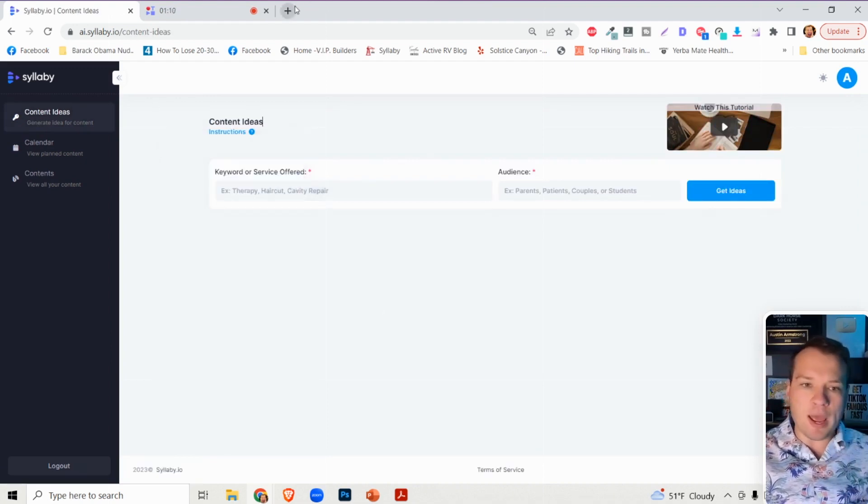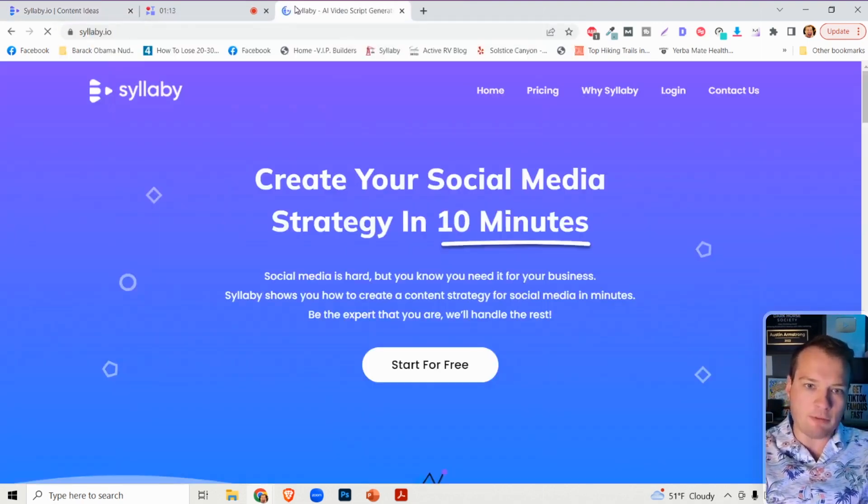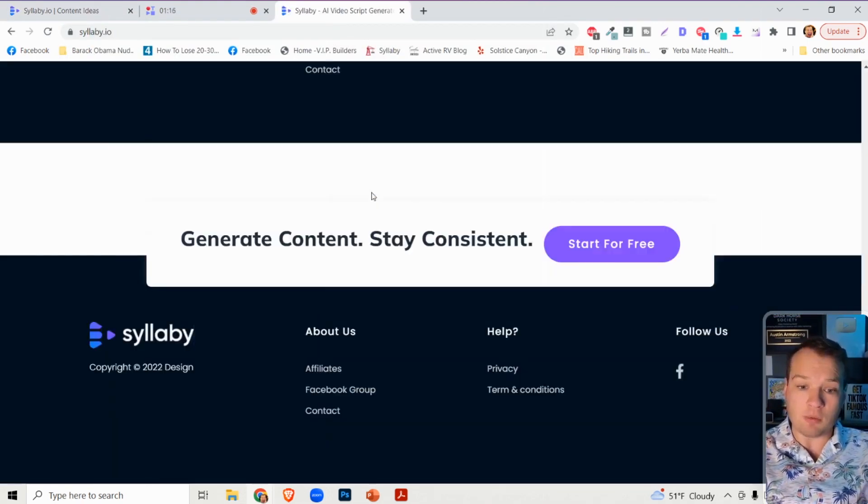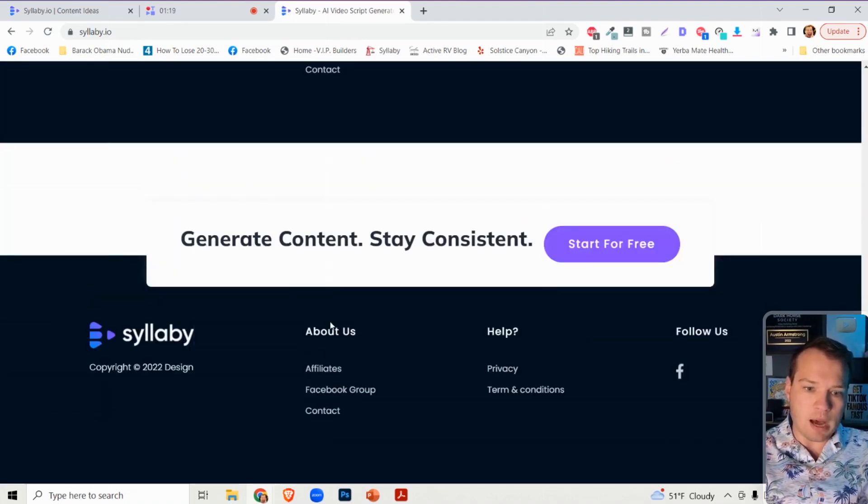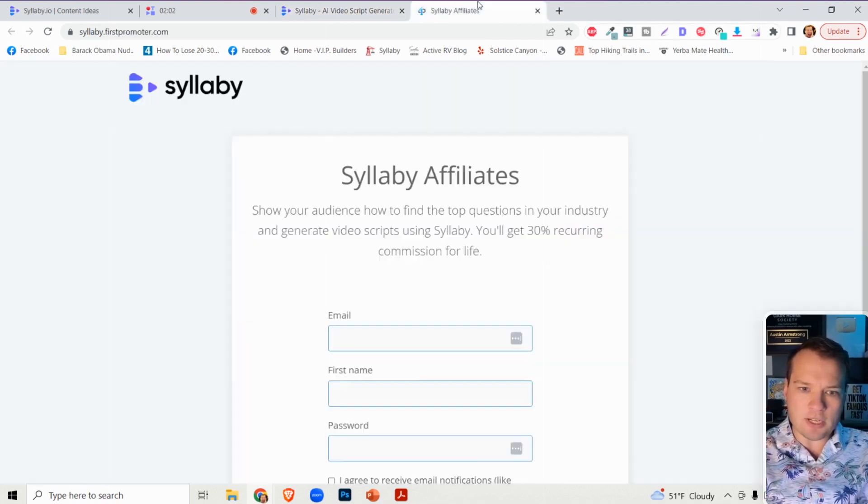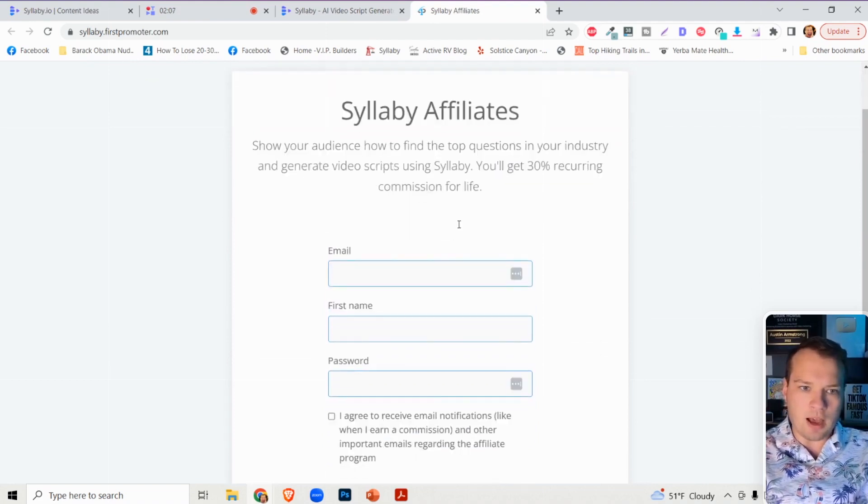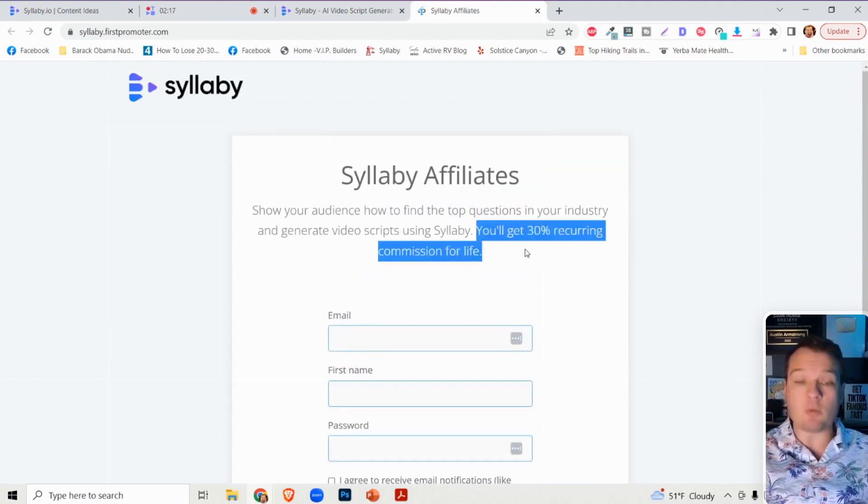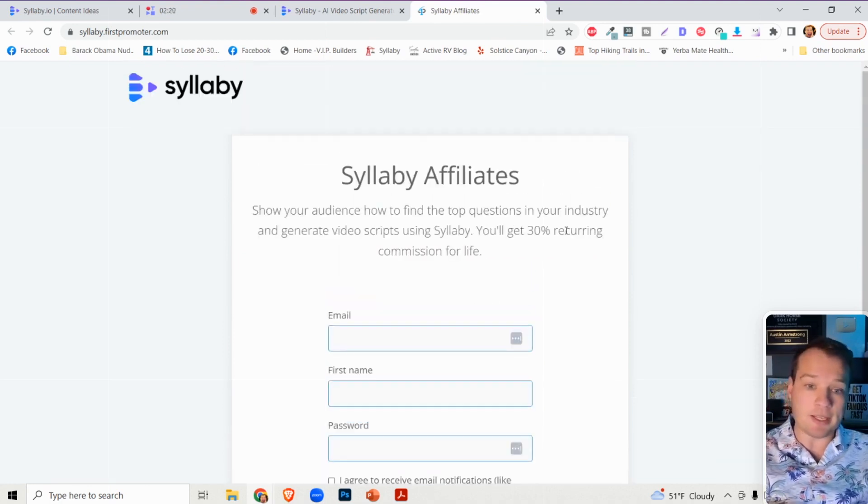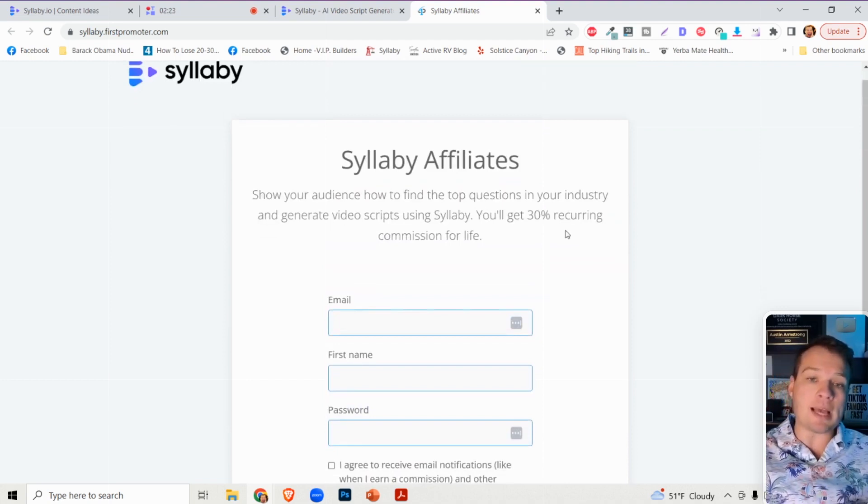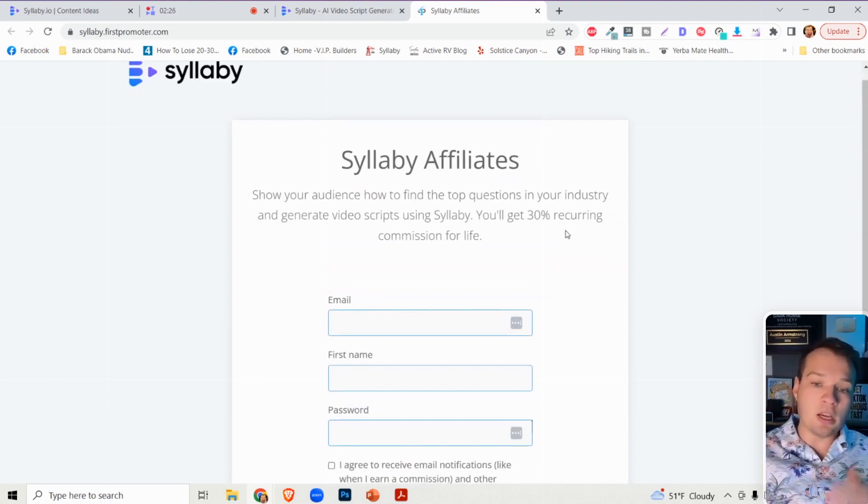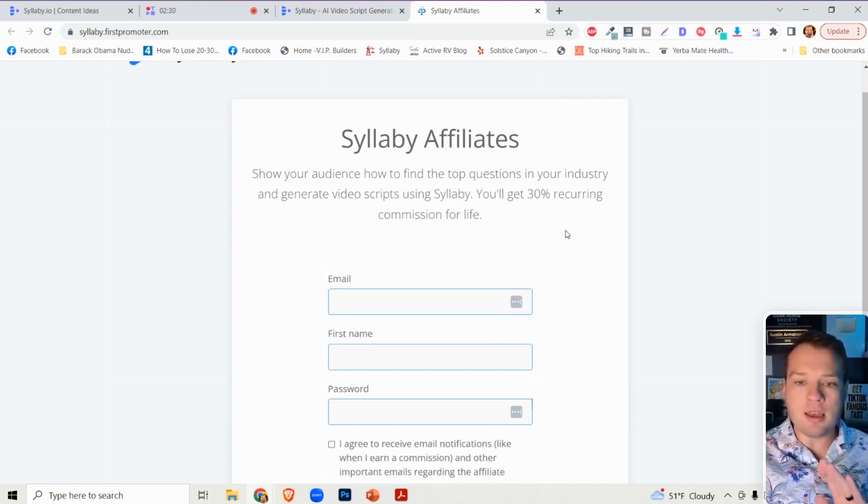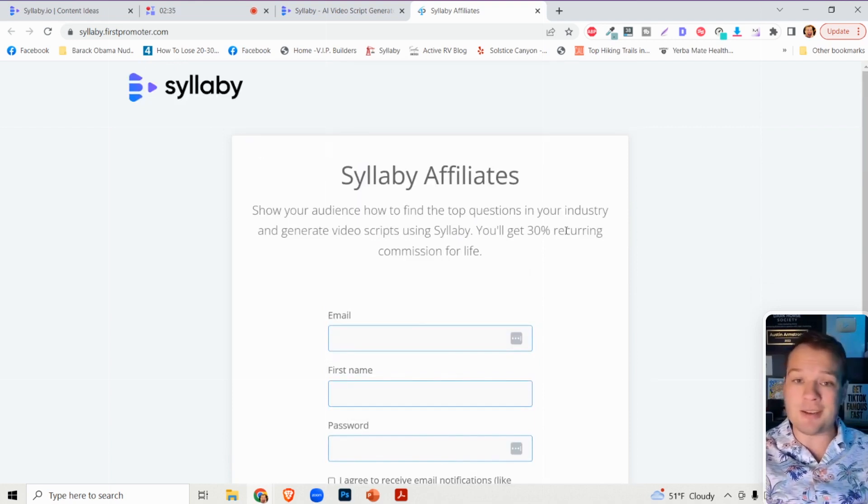Let me tease the first way to make money online with Syllabi. We have a brand new affiliate program. If you scroll down to the bottom of the website, you'll see the affiliates tab. We're offering a very competitive 30% recurring commission for life. What that means is every time you promote Syllabi and get somebody to sign up using your link, you'll get a 30% recurring commission every month.